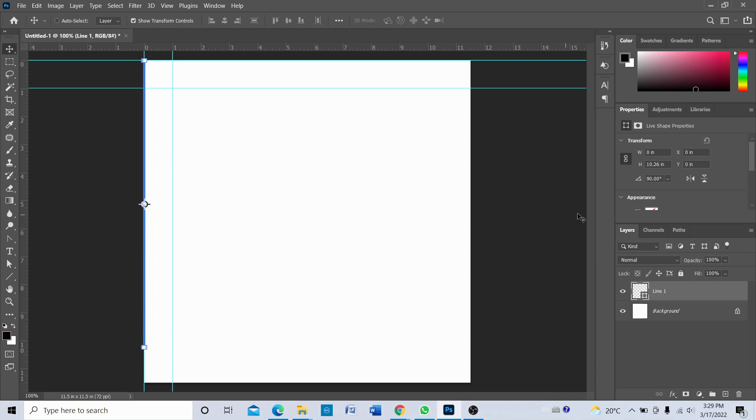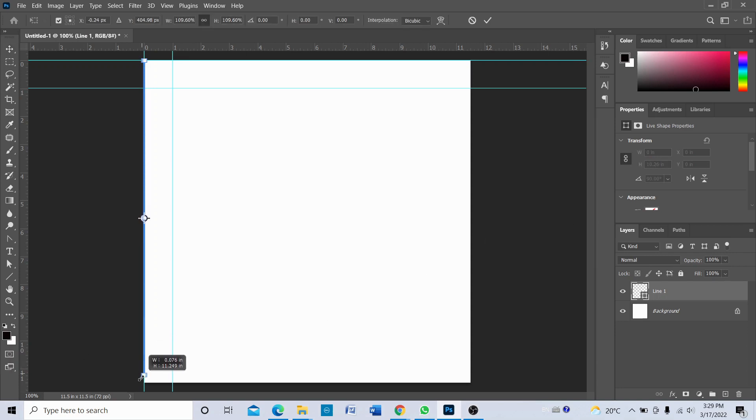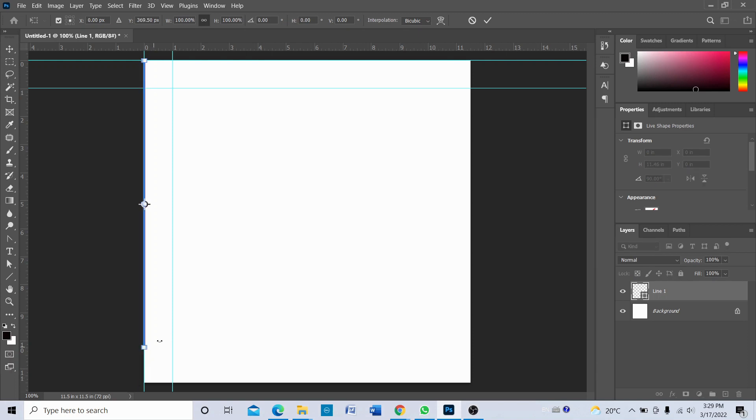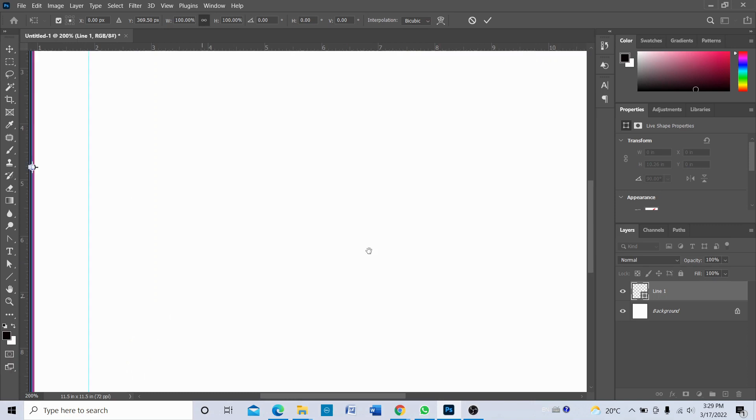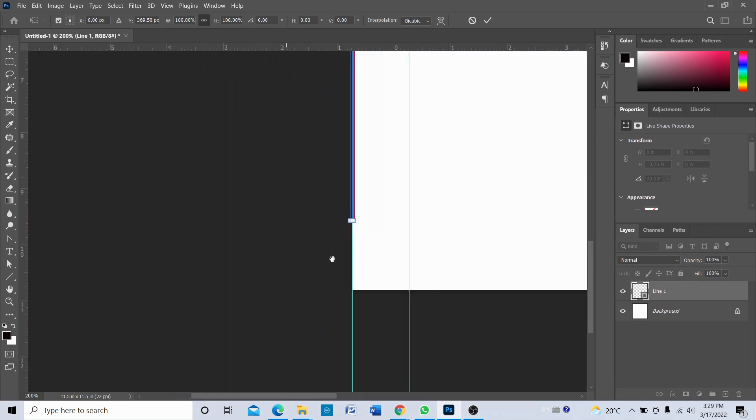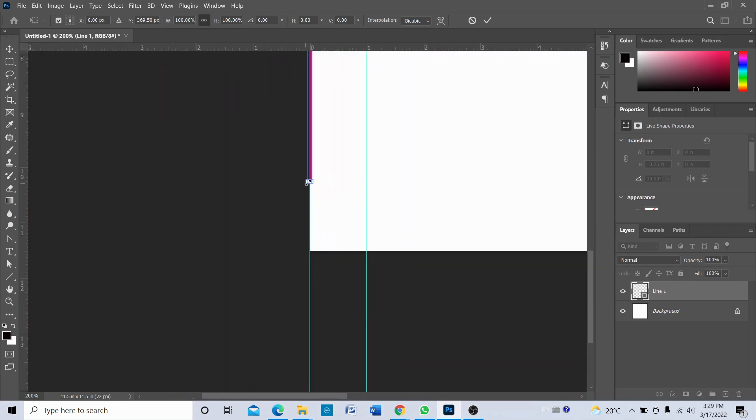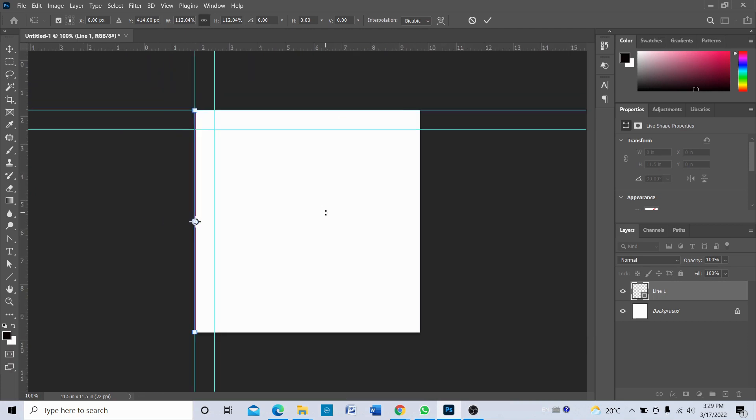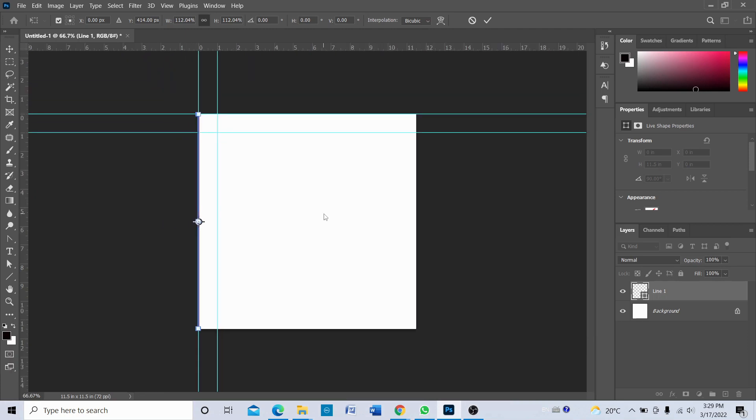And we're going to drag it a little bit and I want this line to cover the area from top to bottom. I'm just going to zoom in and then drag this. Okay, so now you can press Enter once you have stretched the line.